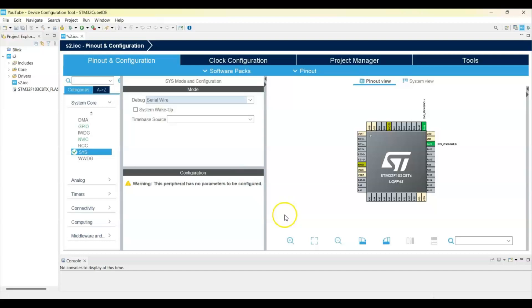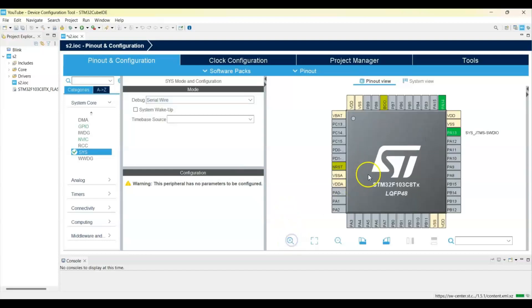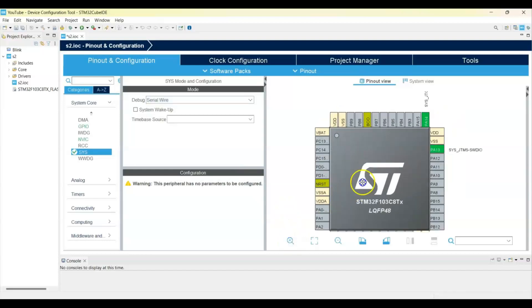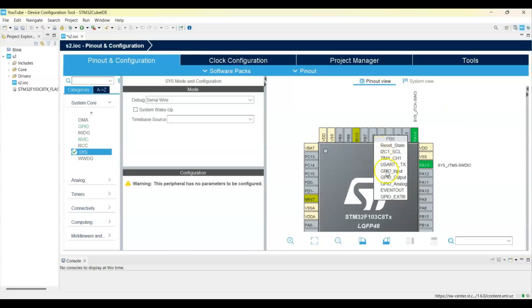We can zoom in. Make pin PB6 GPIO output. You can use any pins.